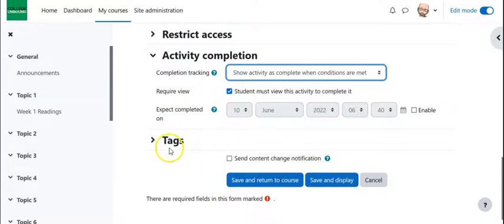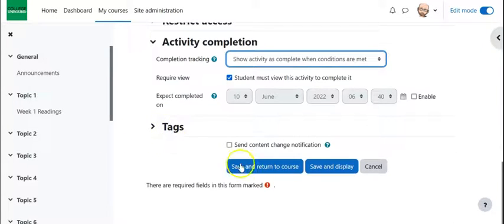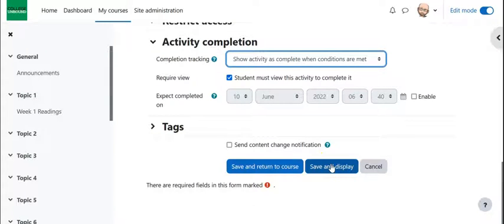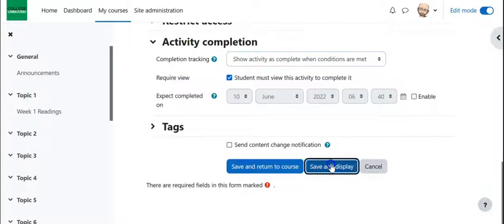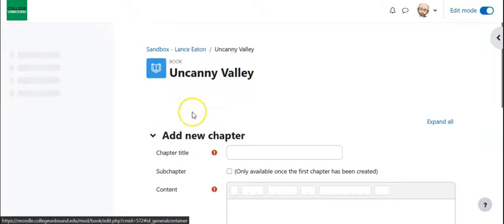Alright, this is all I have to do for the initial setup, I'm just creating the bucket as you would for the actual book, so I'm going to hit save and display.